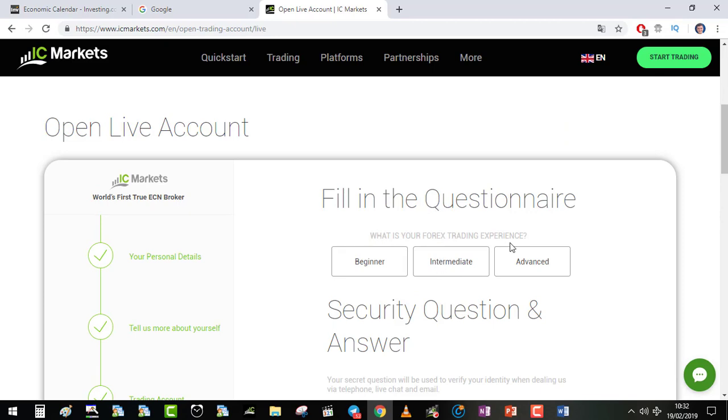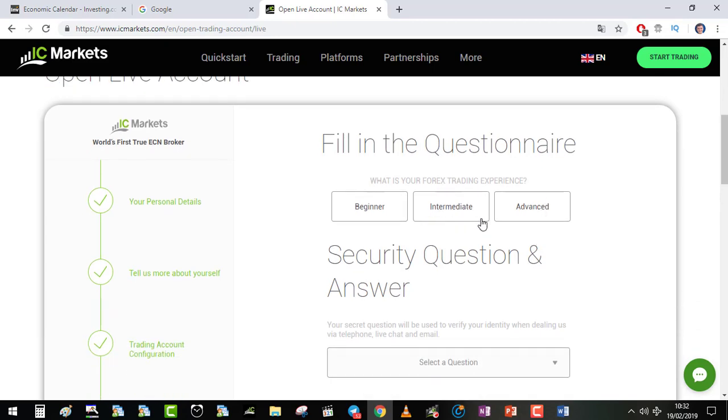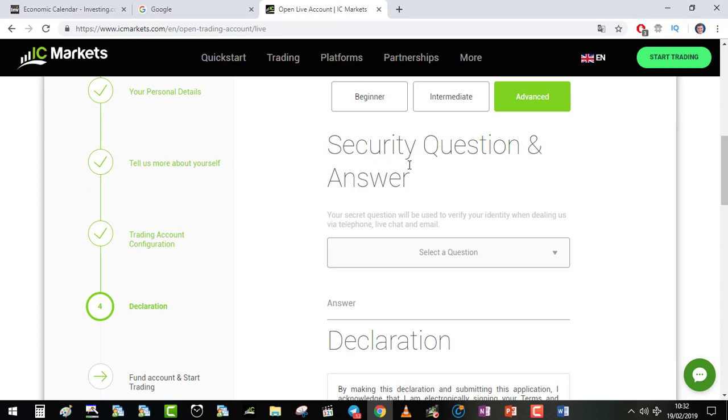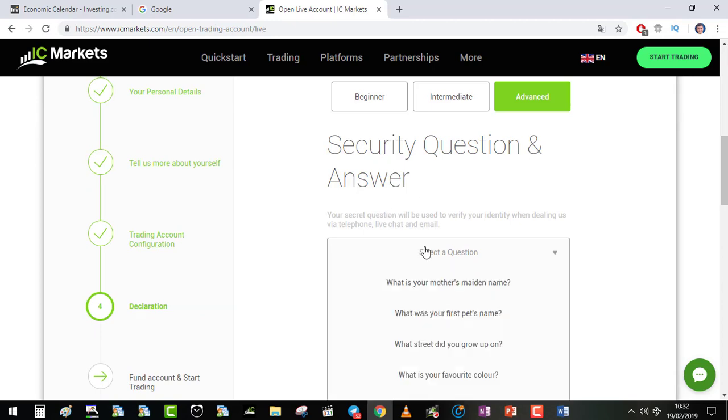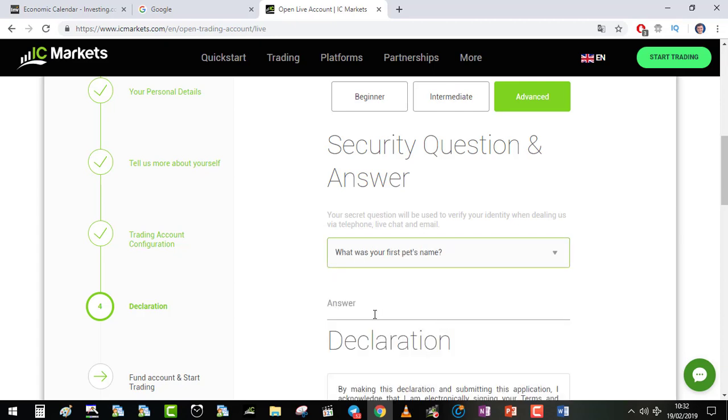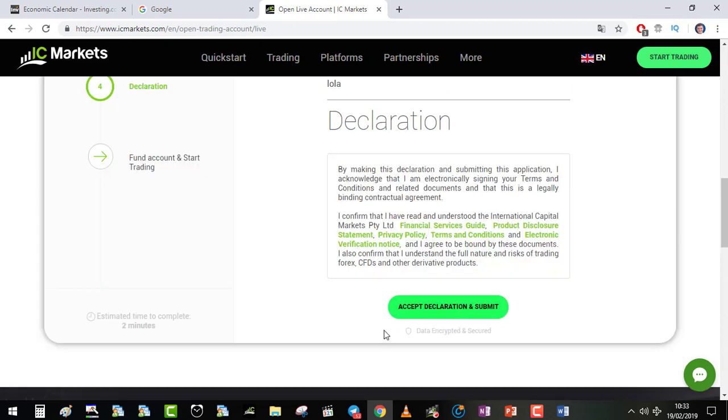What is your Forex trading experience? You select what you are. Security question, what's your first pet name for example? Accept declaration and submit.